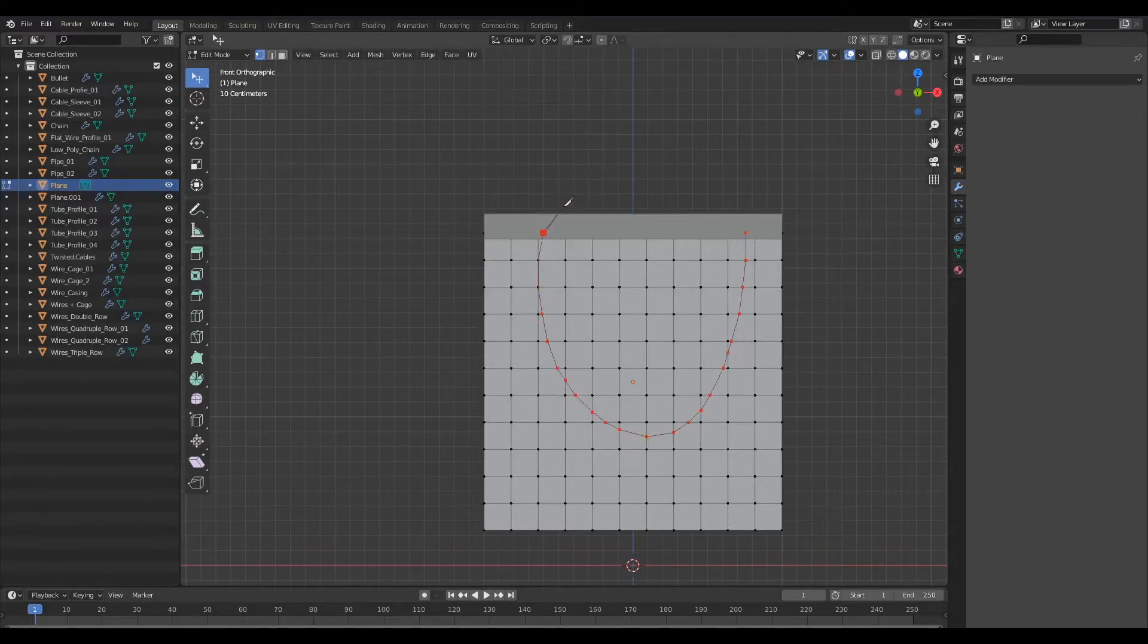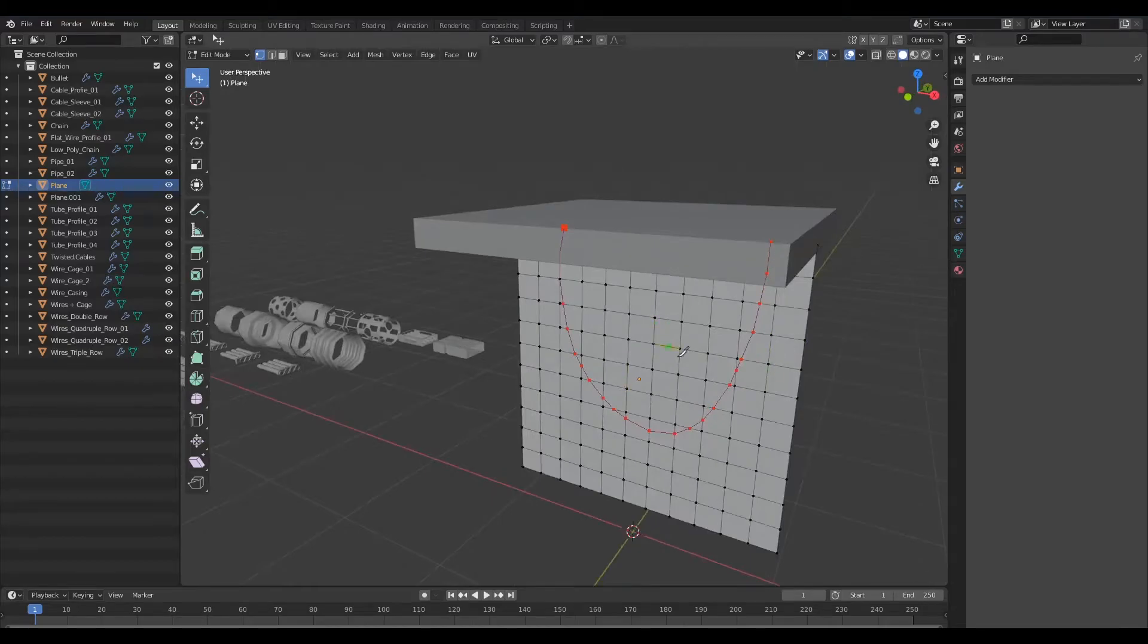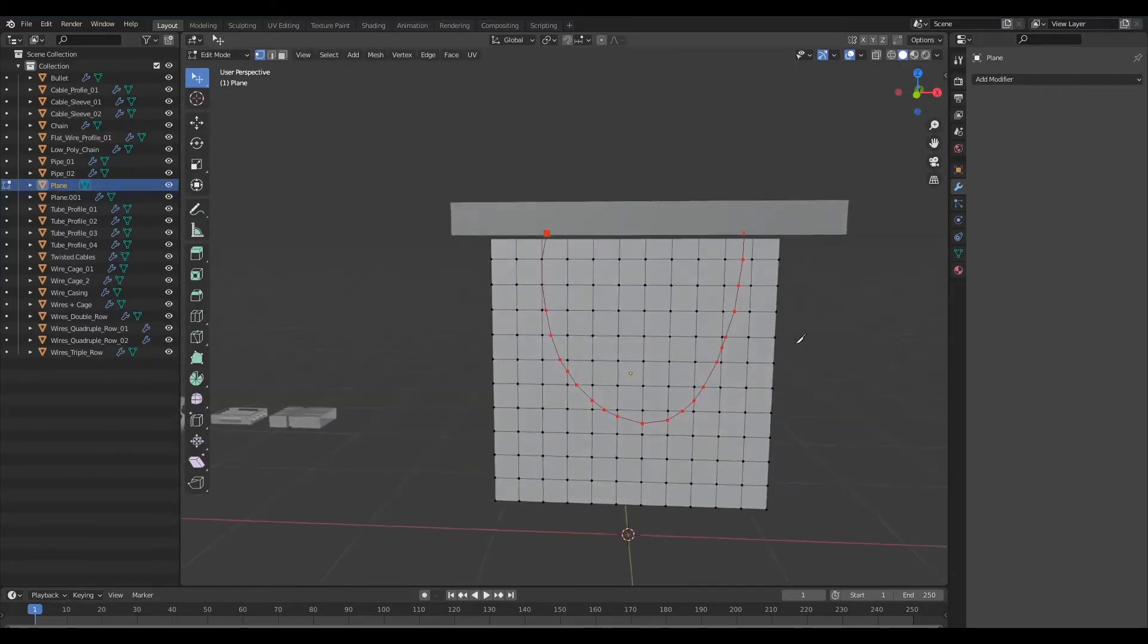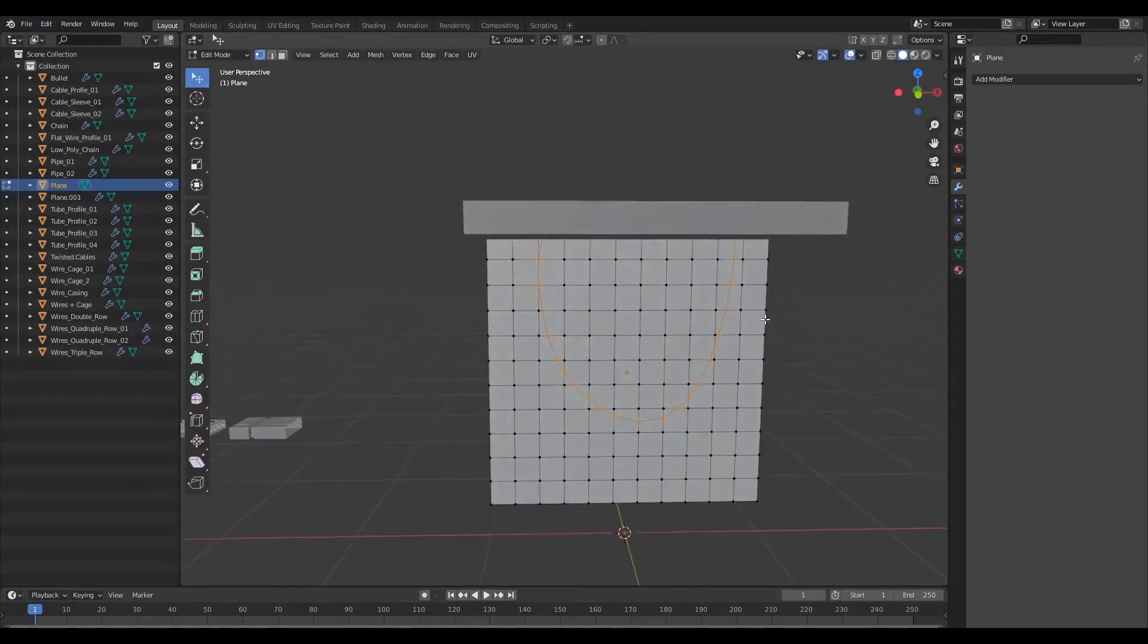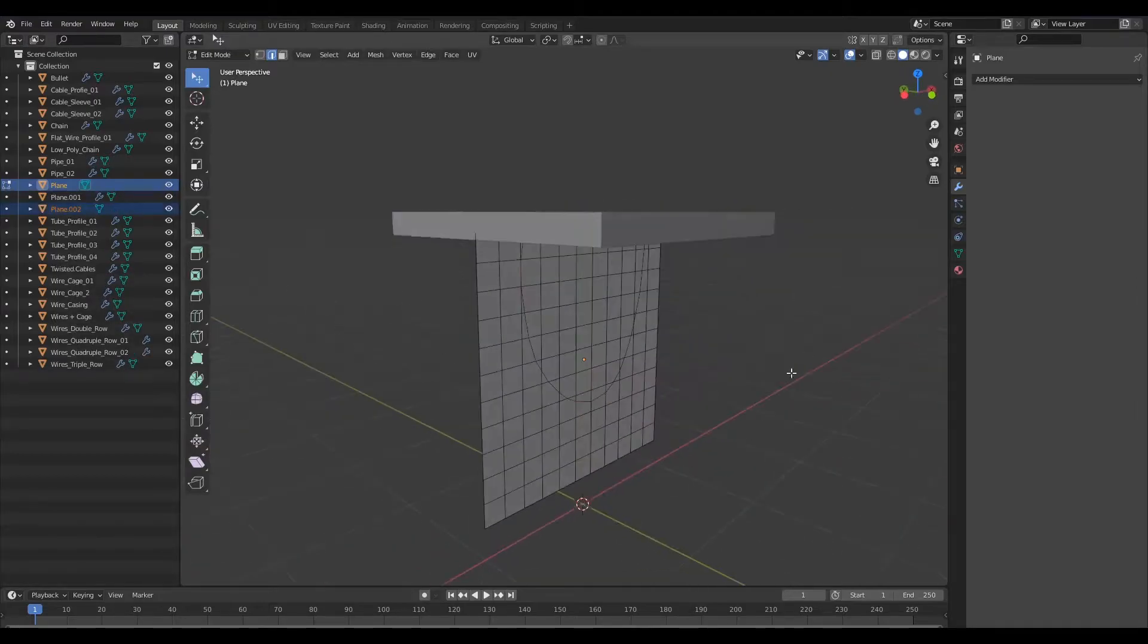So I've just drawn the path that the cable is going to follow on the surface and once I'm happy with that I'm going to hit enter to accept that and I shall separate this from the plane.